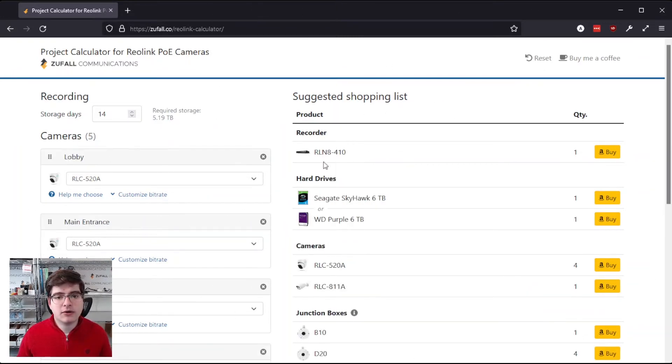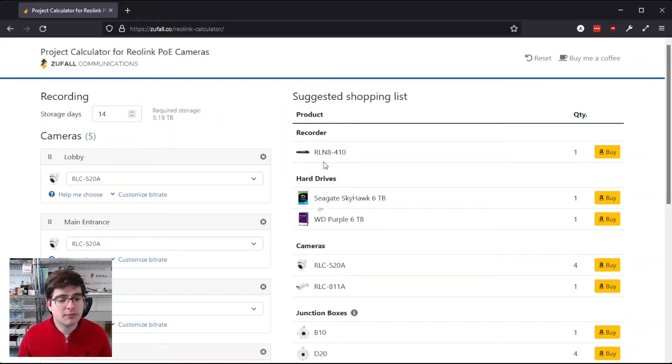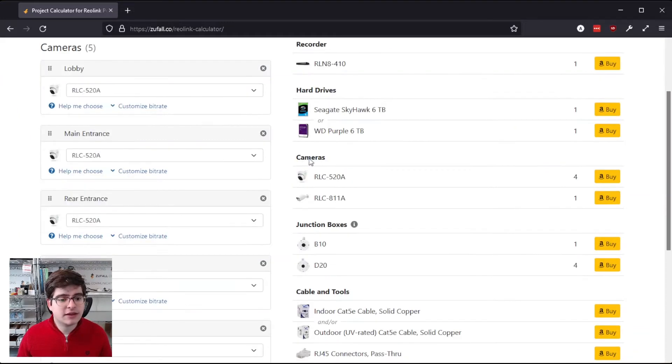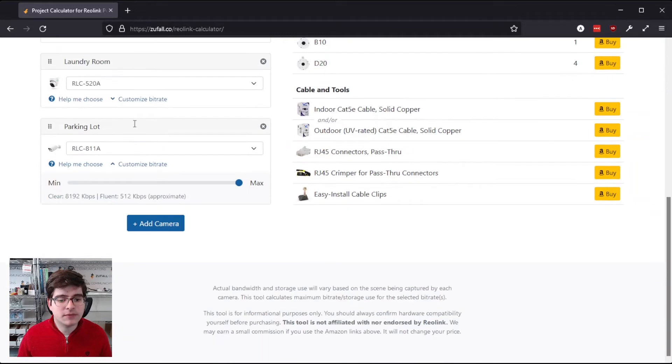Alright, so I've gone ahead and set this up to reflect an actual real-life installation that I did a couple weeks ago at a small apartment complex. So you can see on the left-hand side here, we've picked the RLC-520A for the lobby, main entrance, rear entrance, and laundry room.